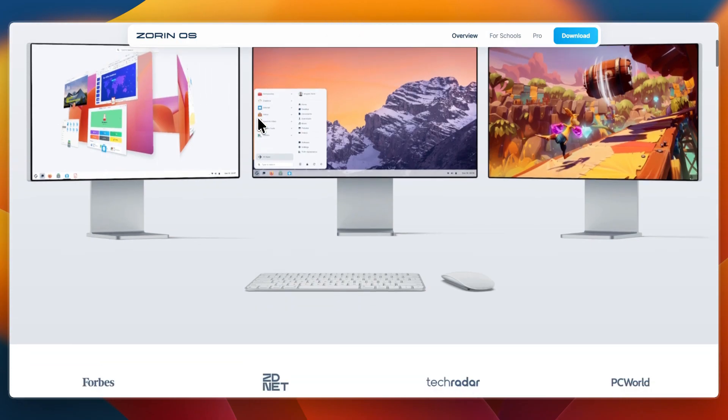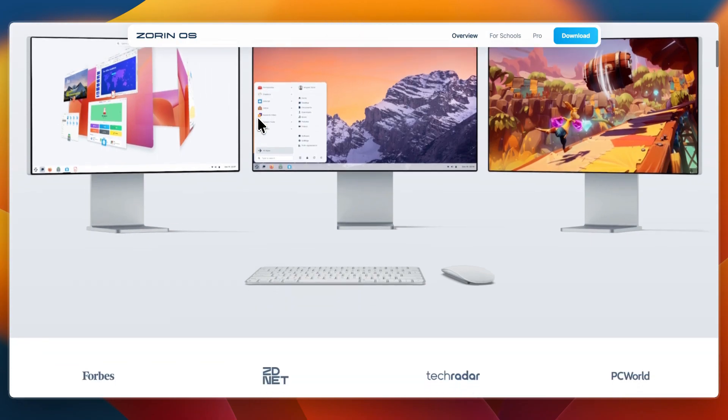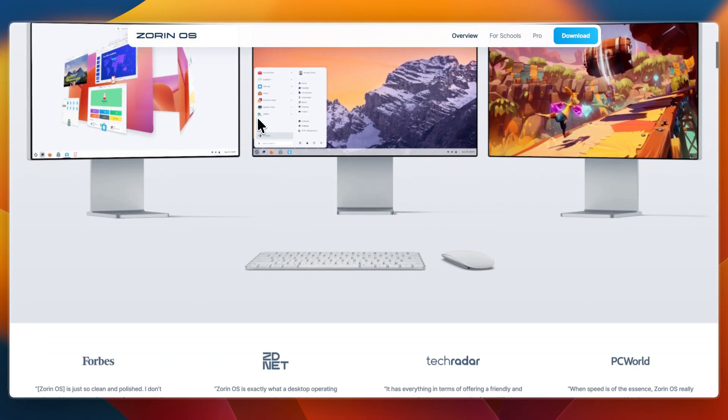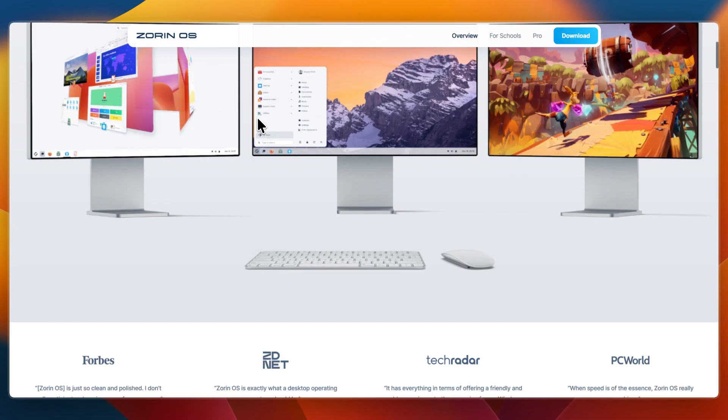Zorin OS is built to look sleek and modern, with a desktop that can mimic Windows or macOS depending on your preference. It comes in different editions, including a free core version and a paid pro edition with extra layouts and software.